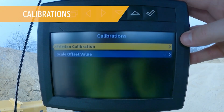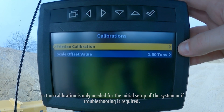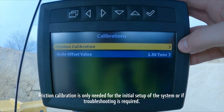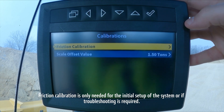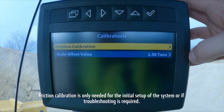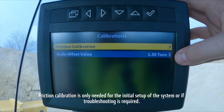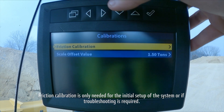Our calibrations menu. This takes us to the two calibrations associated with SmartWay. Friction calibration, which is the first calibration you'll do before any work is done with SmartWay. And your scale offset, which can be adjusted as needed for different items across your job site.